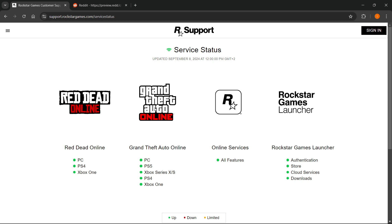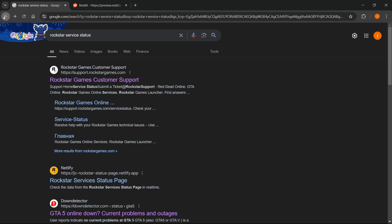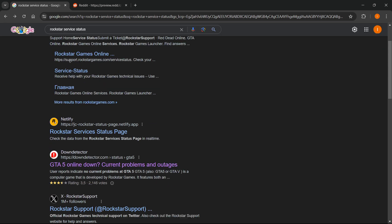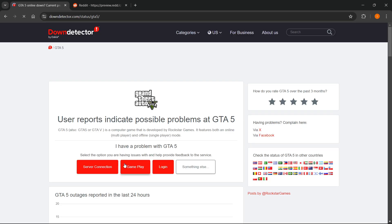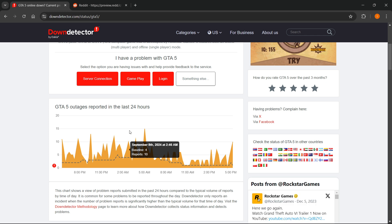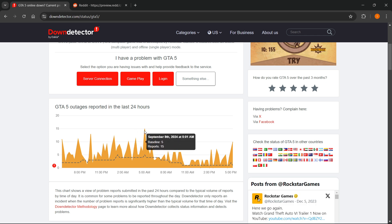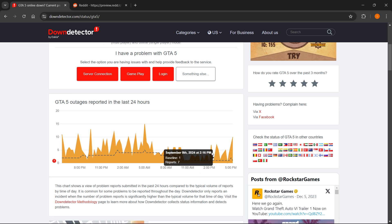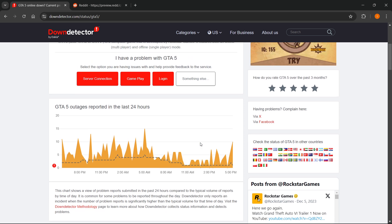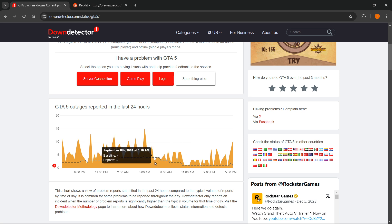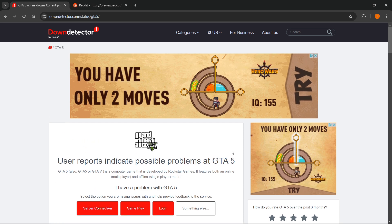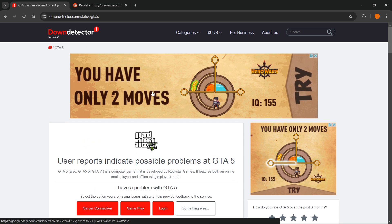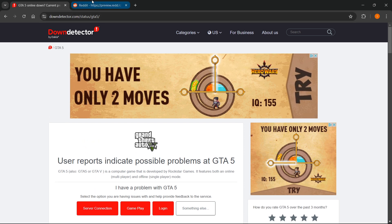You can also check on Down Detector if it's only you that's experiencing this or not. So if I type Rockstar service status it says downdetector.com GTA 5 online down. You can check over here if any people are reporting it. As you can see there's different averages in the past 24 hours. There's not really much happening right now, only seven reports so nothing critical. If there's something critical there will be a huge spike with a lot of reports per minute. That's the first thing that you can do, basically look up if it's even your fault.